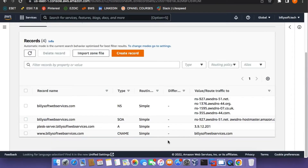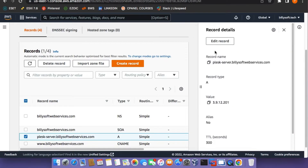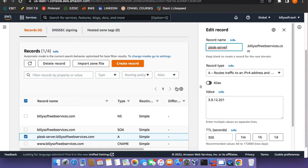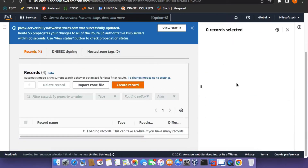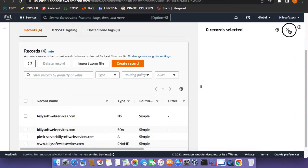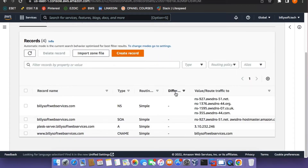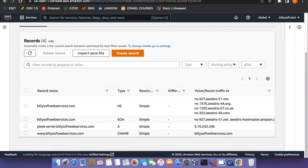I've already created an A record that points to a particular server, so I'm just going to edit that record and then paste in the public IP address for the instance and click on Save. If you're going to be doing it in a production environment, I recommend that you first set a static IP address on the instance and then point it to an A record after doing that.